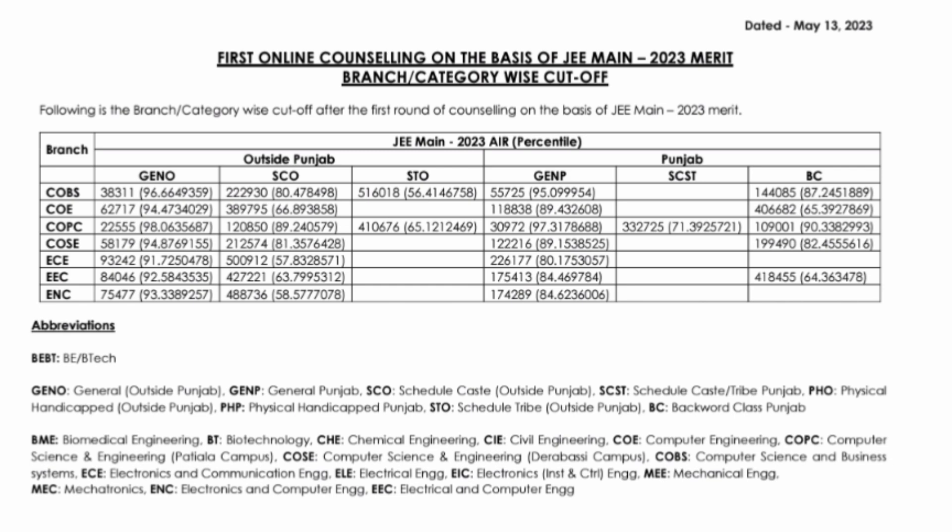All the columns have a category. The first is GENO — General from Outside Punjab. Then GENP — General from Punjab. SCO is Scheduled Caste from Outside Punjab. SCST is Scheduled Caste and Scheduled Tribe. PHO is Physically Handicapped from Outside Punjab. PHP is Physically Handicapped from Punjab. STO is Scheduled Tribe from Outside Punjab. And BC is Backward Class from Punjab. Those are the category codes, and the course codes I have already mentioned — you can also check them at the bottom of the sheet.